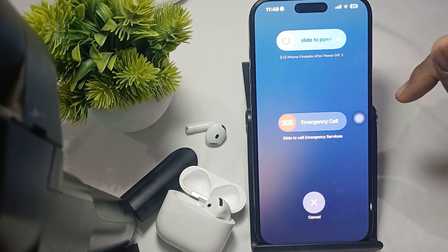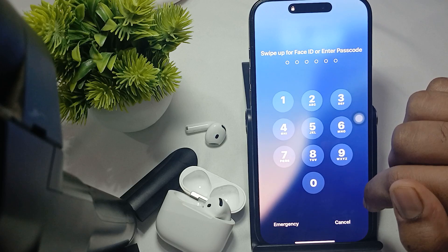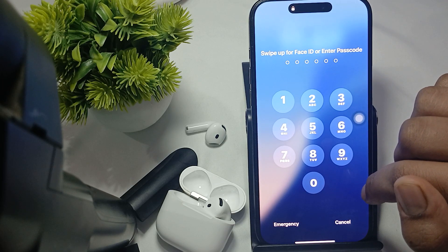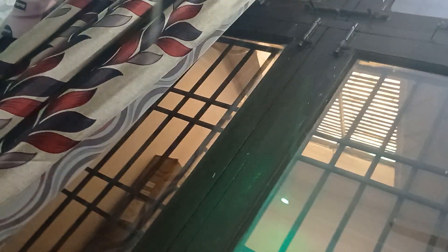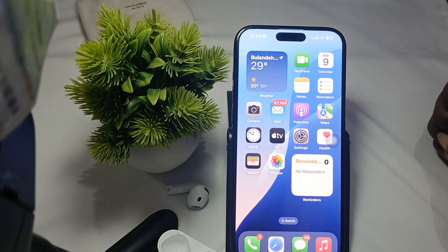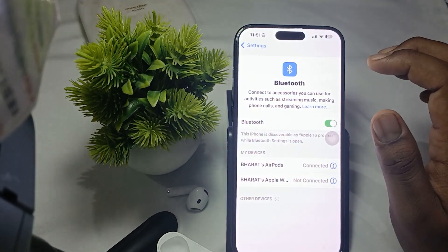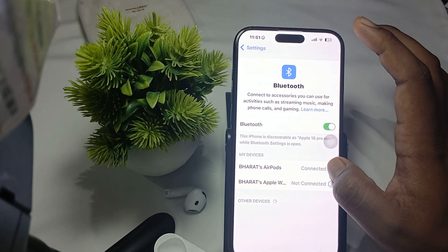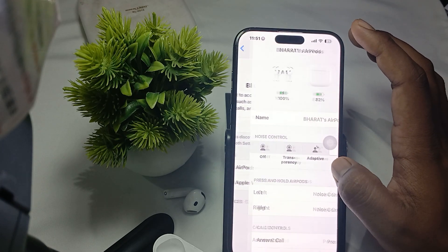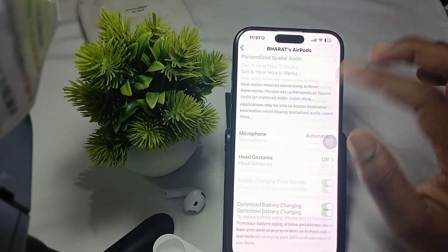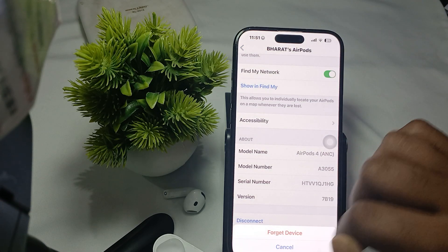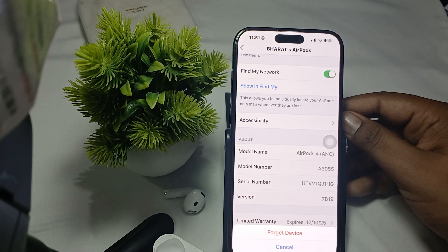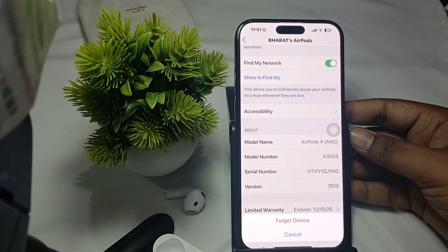If the issue is still occurring, try forgetting the device. Go to Settings, tap on the AirPods option, and at the bottom you will find the option 'Forget This Device.' Tap it to forget your AirPods and then re-pair them.